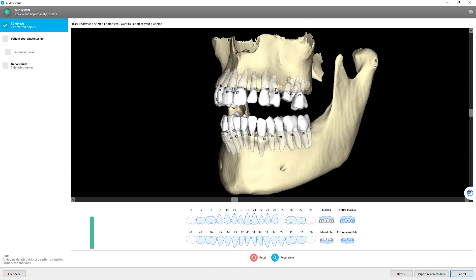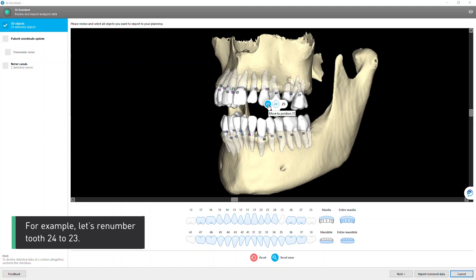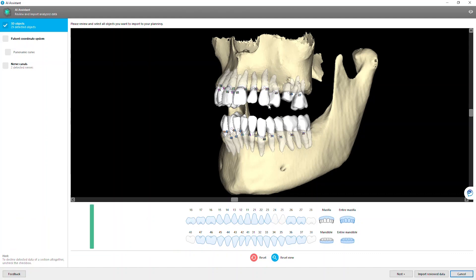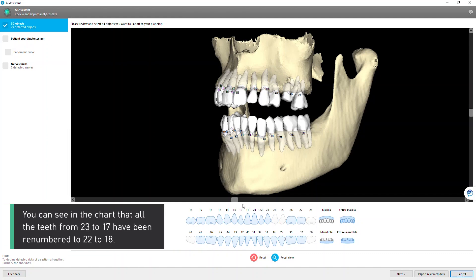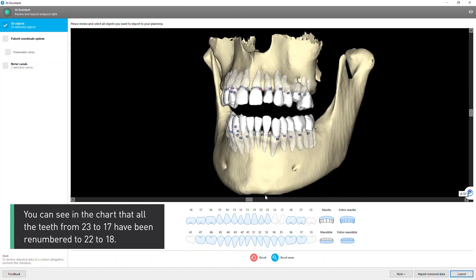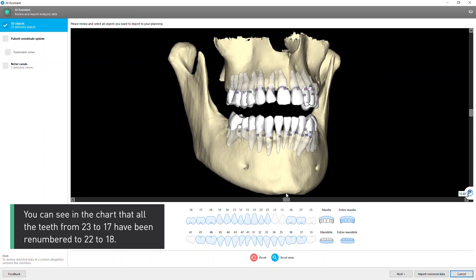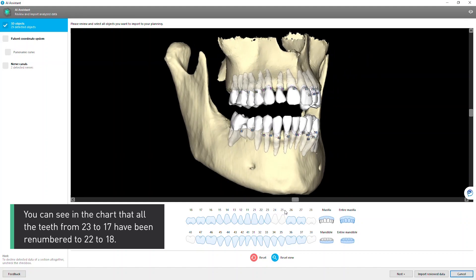For example, let's renumber tooth 24 to 23. You can see in the chart that all the teeth from 23 to 17 have been renumbered to 22 to 18.